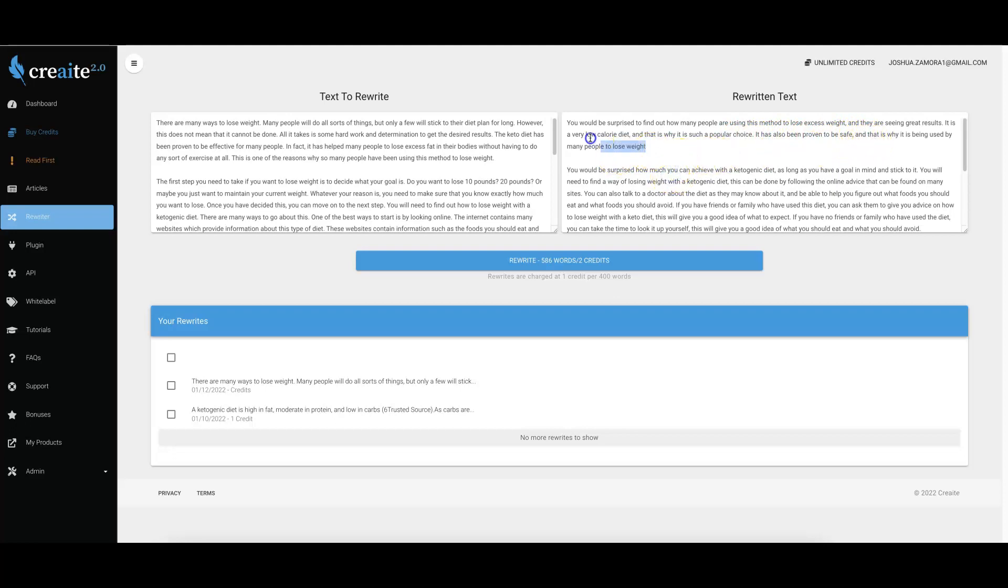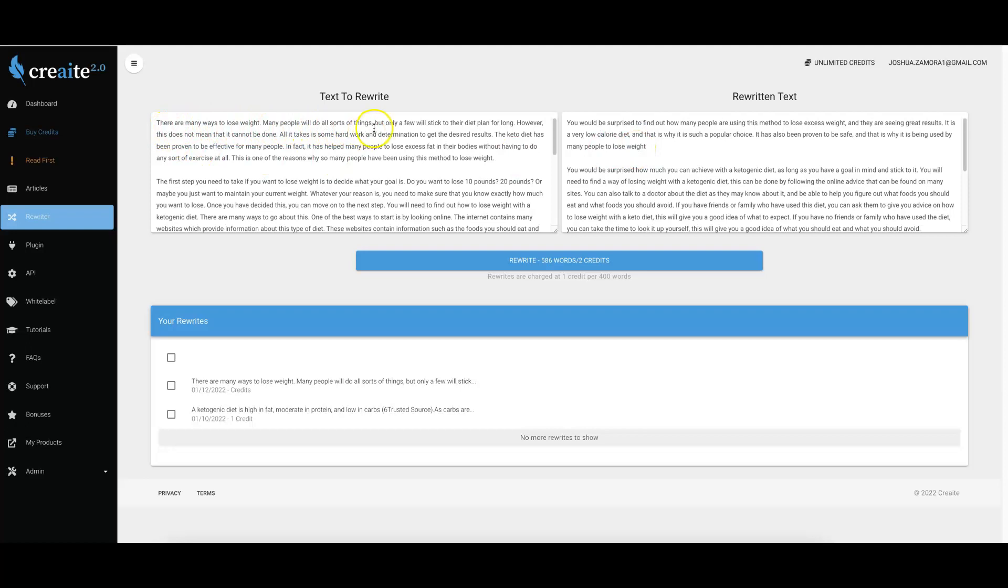If we read this side, we'll see that it perfectly matches the same thing that's being said on this side: 'There are many ways to lose weight. Many people will do all sorts of things but only a few will stick to their diet plan for long. However, this does not mean that it cannot be done. All it takes is some hard work and determination to get the desired results.' Both are perfectly readable pieces of content around the keto diet.